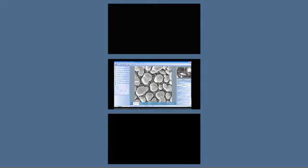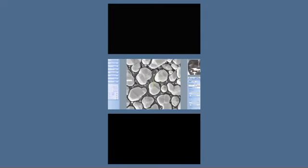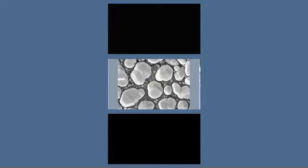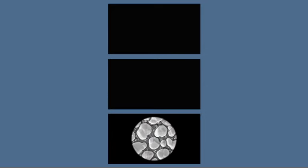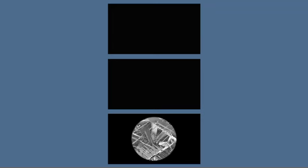Since the ions can be focused into a smaller probe size and have less sample interaction than electrons, the Zeiss Orion can generate higher resolution images that reveal the precise detail and contrast you need to clearly identify differences between one material and another.